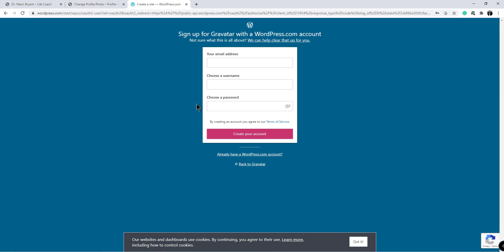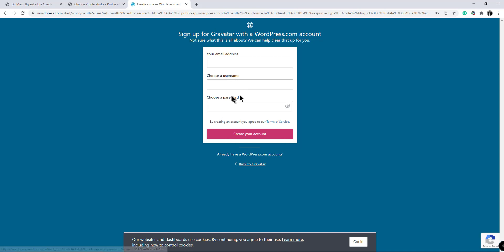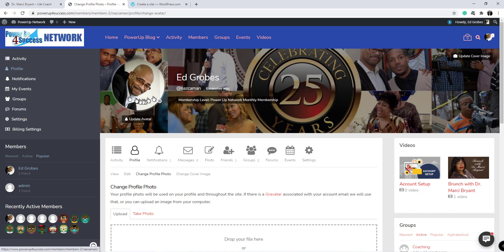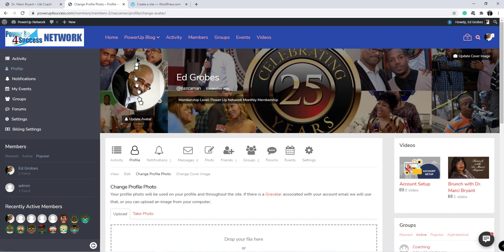Now you have to make sure this is the same email address you're using with your Power Up for Success membership when you make that account. When you do and you complete your Gravatar account and it's all done and you have your picture in there, it will update on your Power Up for Success network site. So it may take a few minutes or maybe an hour or so, but that will update and match your account. So that is something you have to know.